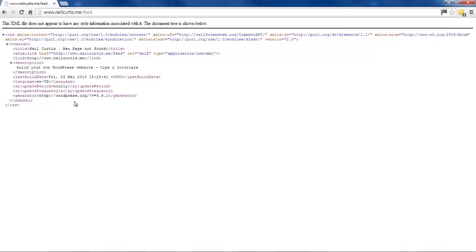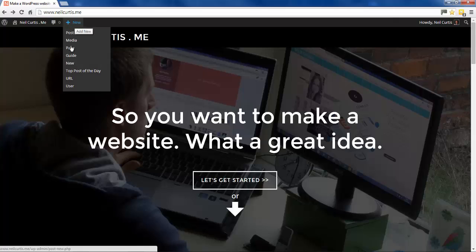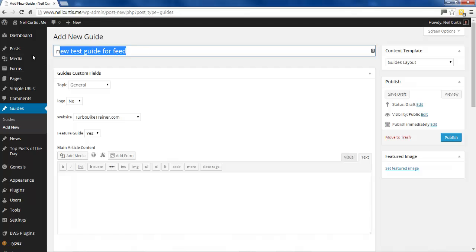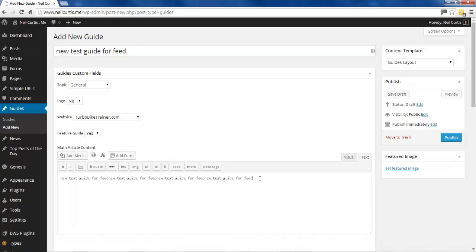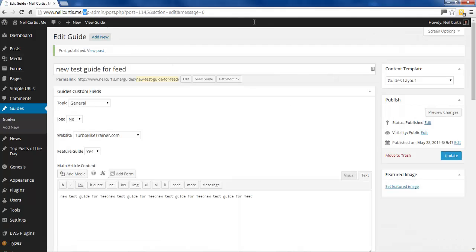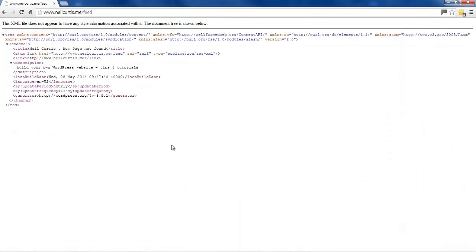And if I go and add a new guide, I'll call it that, and I'll just put it in there. I'll publish this. This should definitely show up when I have a look at the feed for this site, and it doesn't. So in order to get this to show up in this feed, we need to add some code to the functions file.